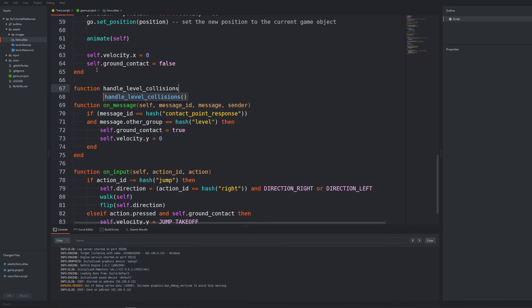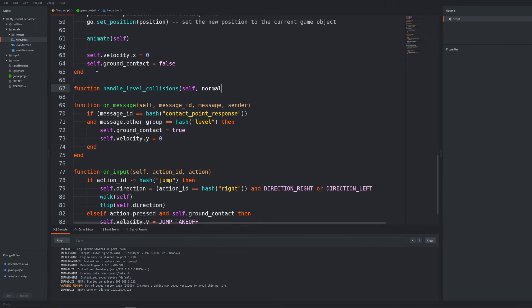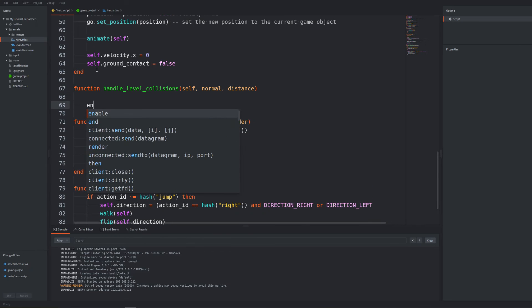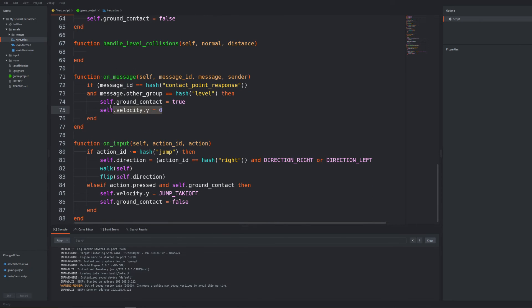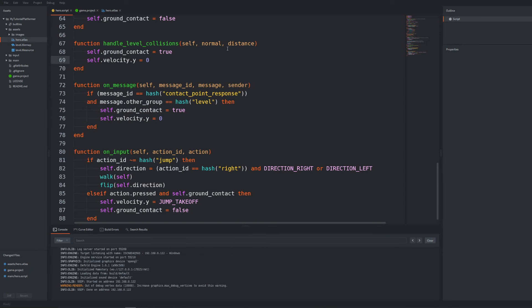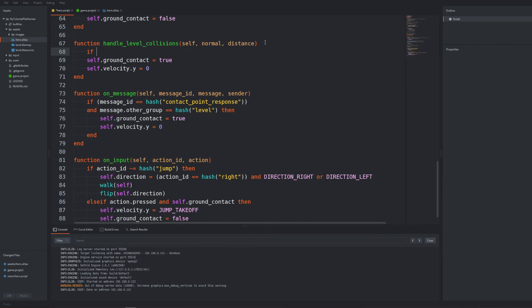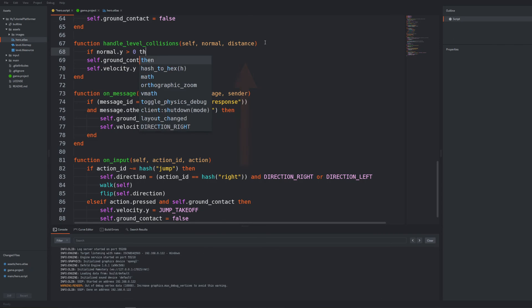That will take self-table as first argument because we will be modifying the internal state of the character like its velocity or the ground contact variable and add normal vector and distance from the contact point response message as next arguments.